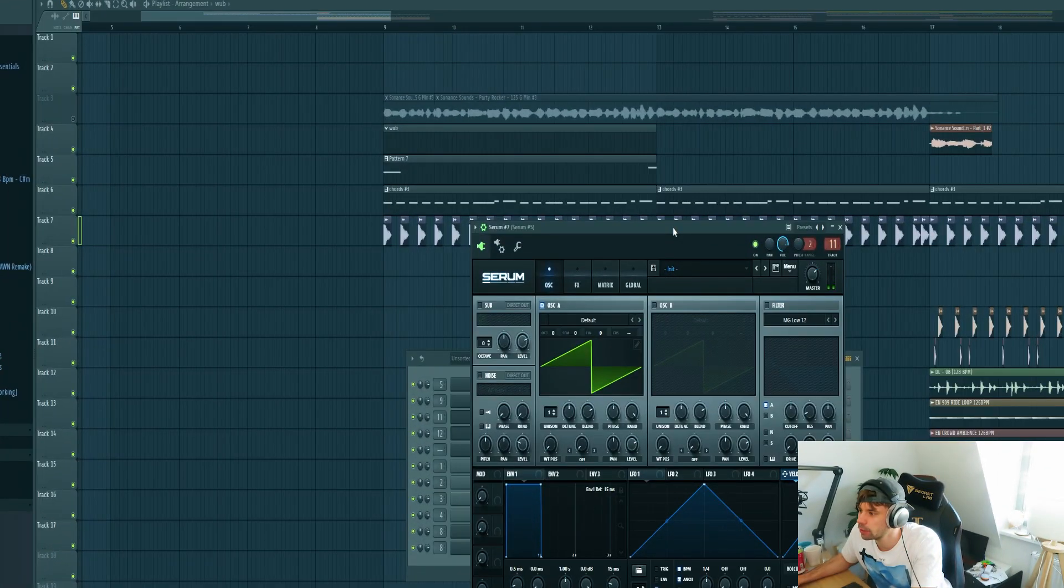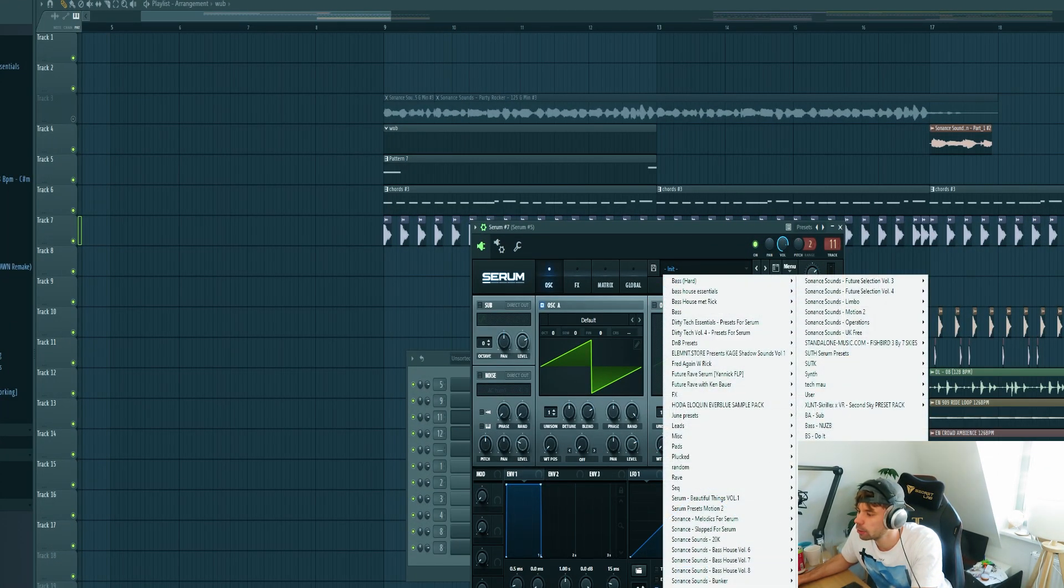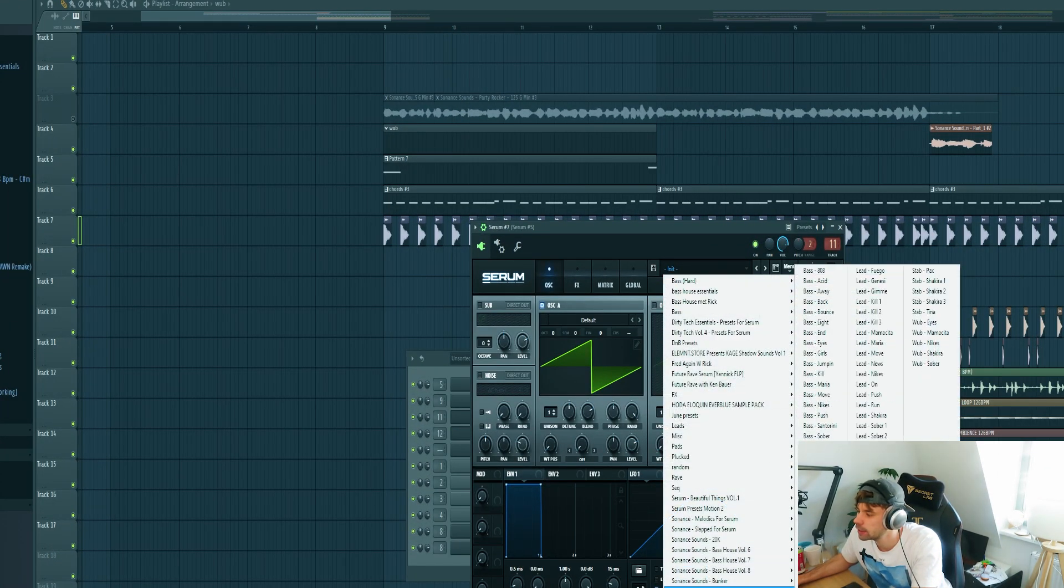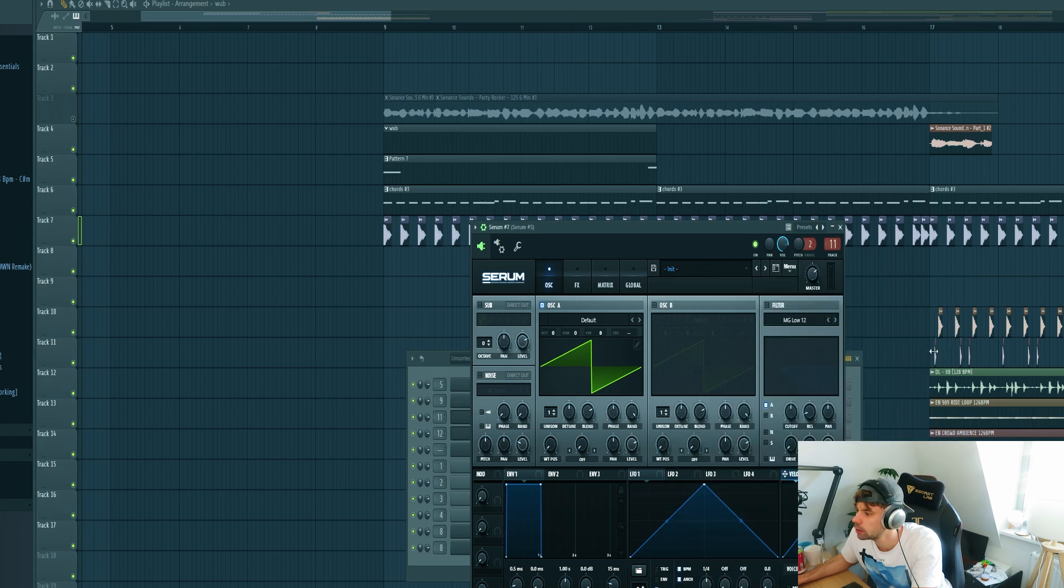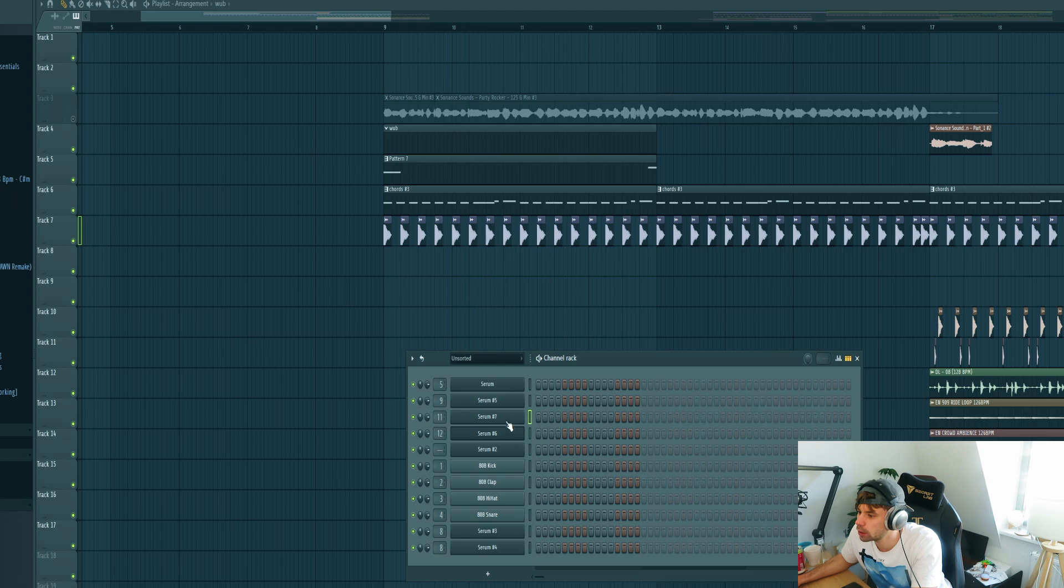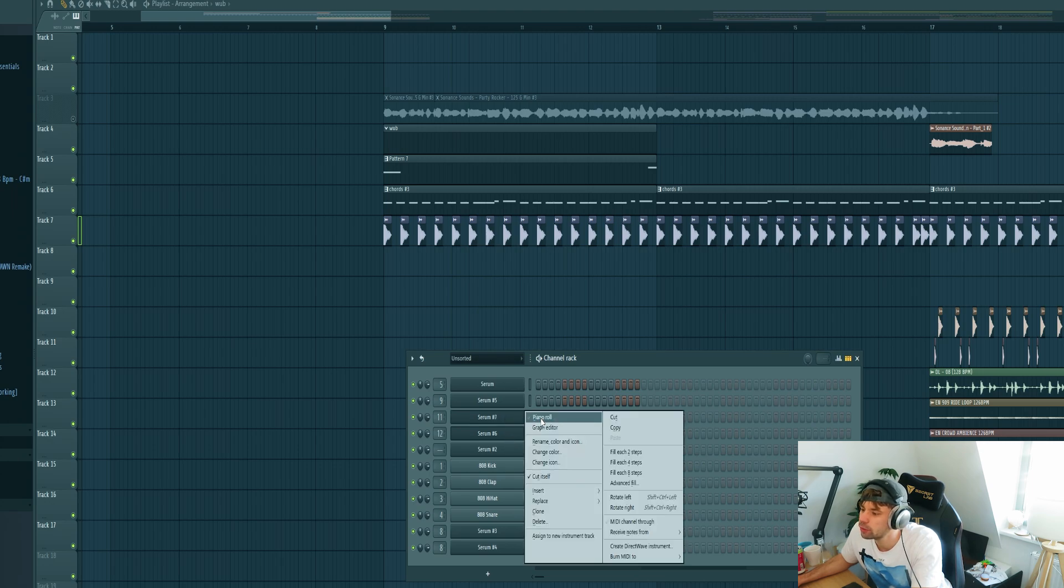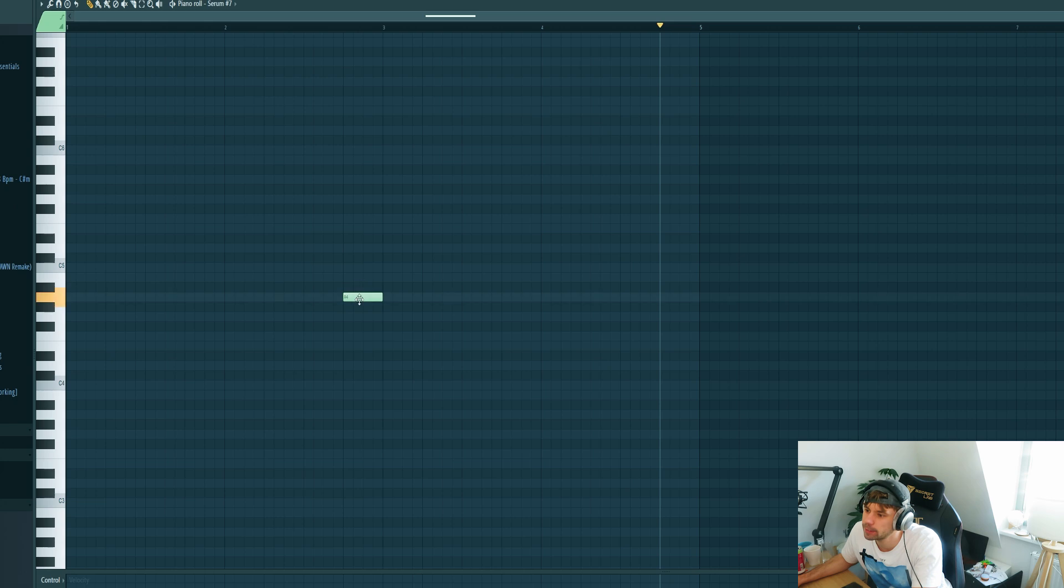Now we're going to mix it. Then duplicate the serum and pick a new preset. This time it will be a wobble sound. We'll be using this one, just to fill it up some more, some more stuff in the background.